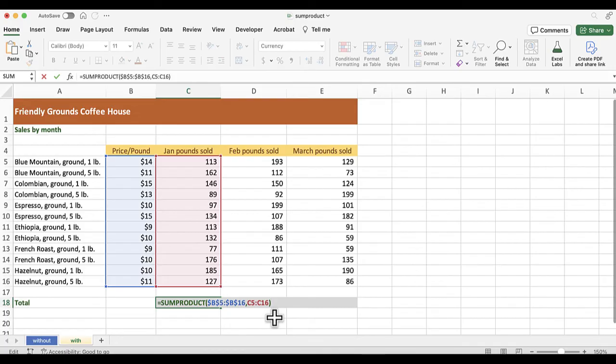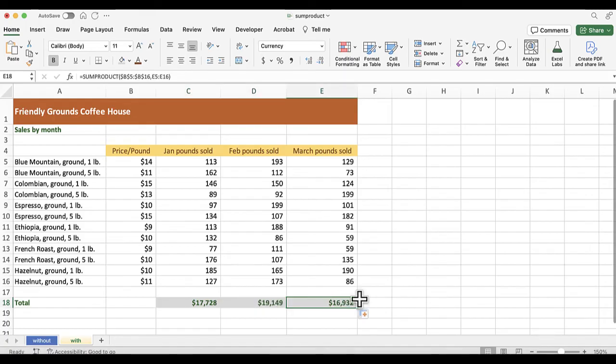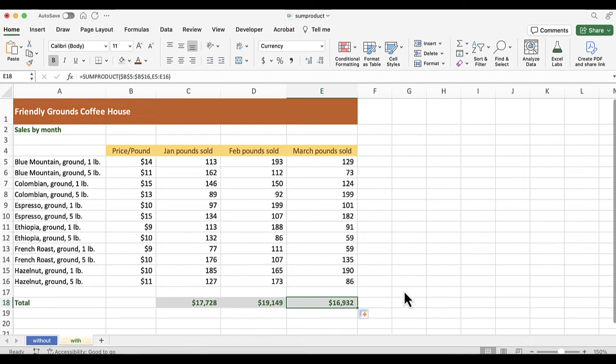So I enter that, grab the autofill dot, and I fill straight across, and there we go. So you see we have the same results that we did in the previous worksheet, but this is more streamlined. It's a smaller worksheet and easier to deal with.